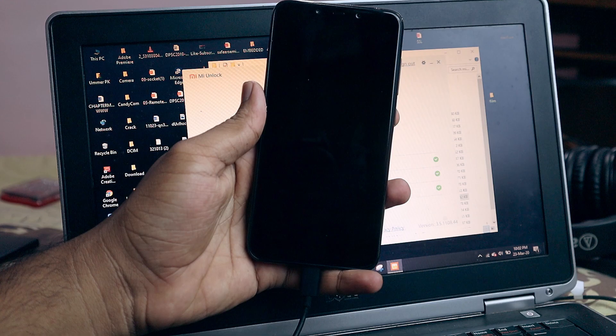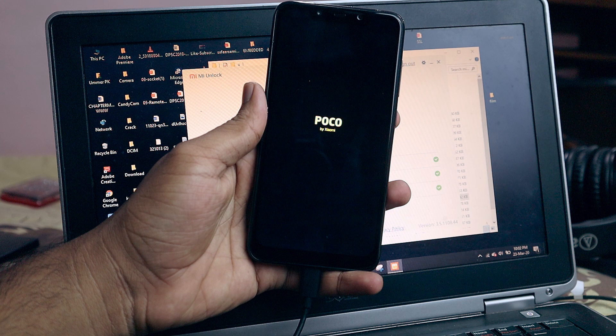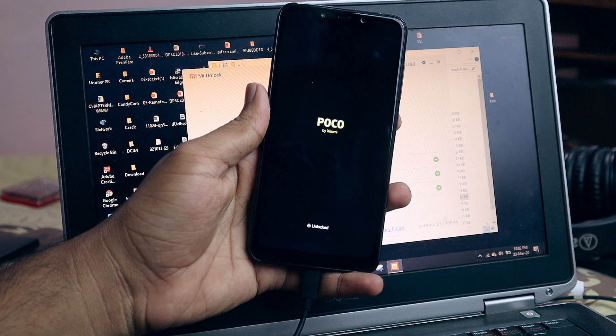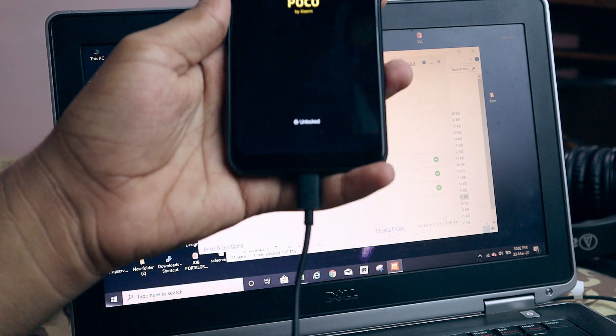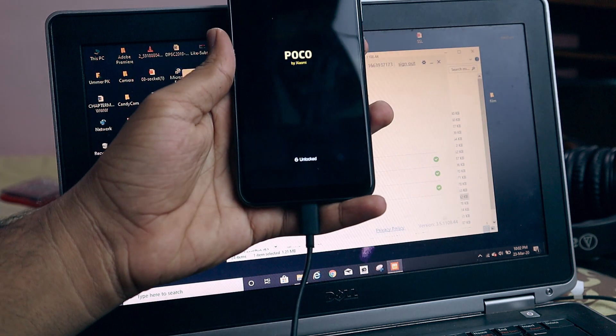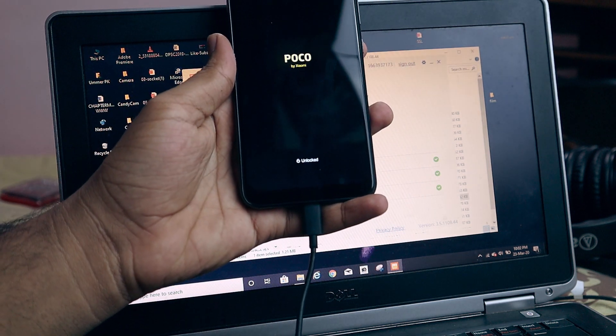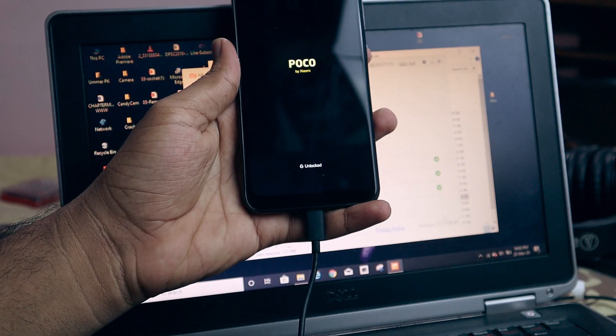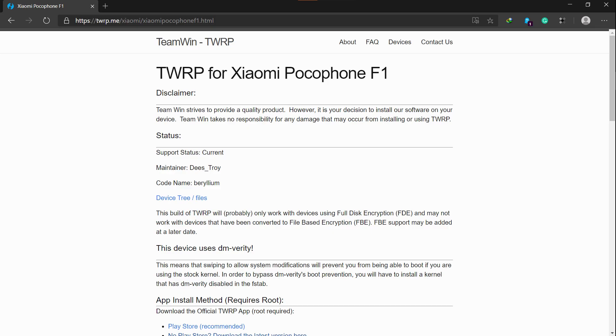Before following this tutorial, make sure that you unlock your bootloader — you can follow the guide over there to unlock your bootloader. After unlocking your bootloader, download the TWRP recovery file from the link given in the description.